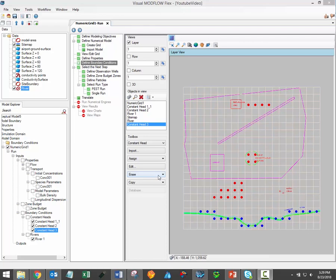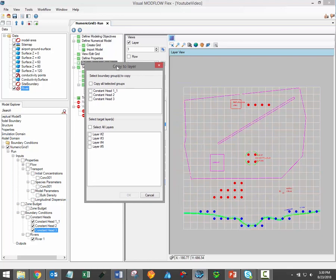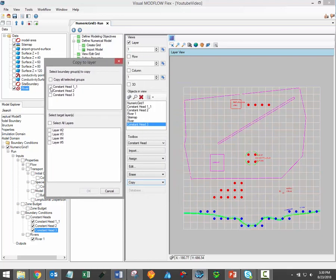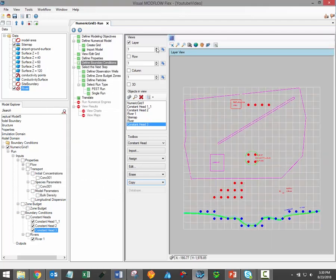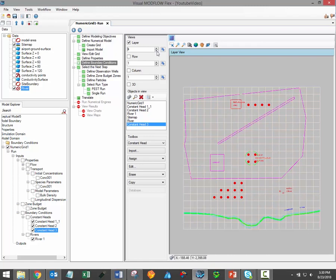Some boundary conditions can be copied to additional model layers using the copy button under the toolbox. If you select the copy button, a window opens up which lists all of the available boundary conditions of that type within the current model. You can select as many of them as you like and select the layers that you would like to see them copied to. When you're finished making your selection, simply click OK, and then viewing model layers 2, 3, and 4, you can see that the constant head boundary conditions have been copied down to those lower model layers.